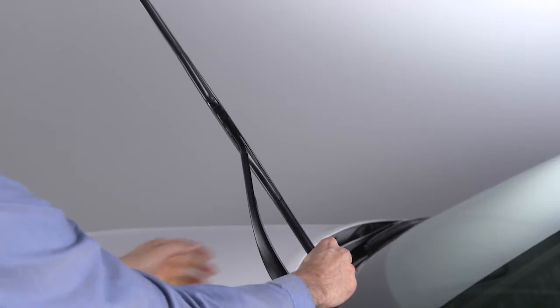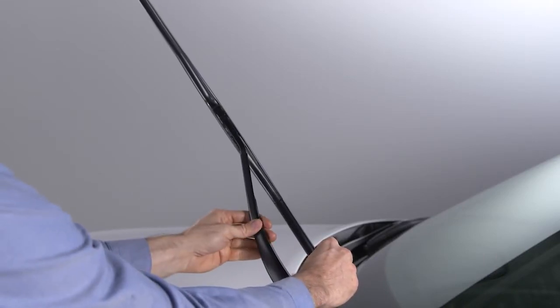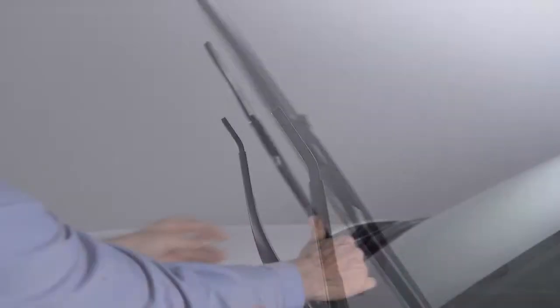Now use one hand to steady the arm and the other to push the blade away from the J-hook and toward the windshield.